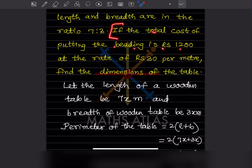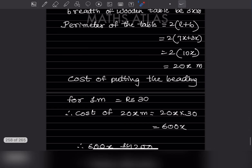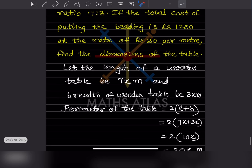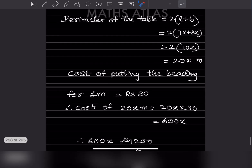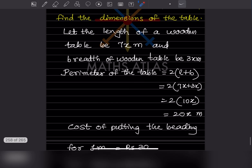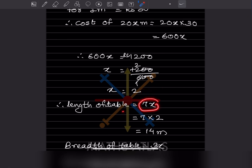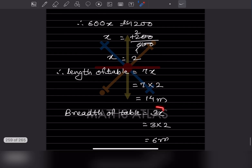Cost of beading for 1 meter is rupees 30, so total cost = 20x into 30 = 600x. Since the total cost is 1200, we get 600x = 1200, so x = 1200 divided by 600 = 2. Therefore the length is 7 into 2 = 14 meters and the breadth is 3 into 2 = 6 meters.